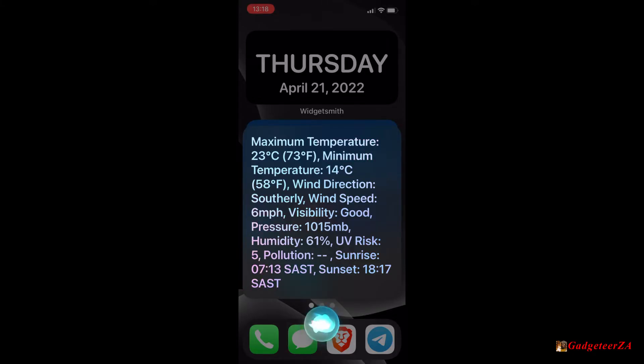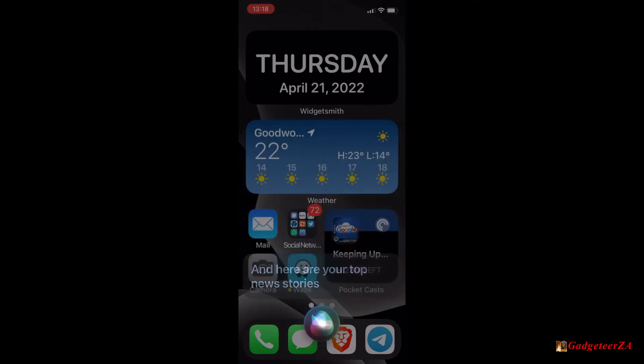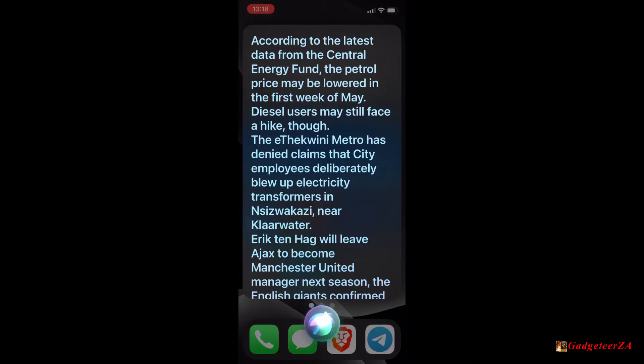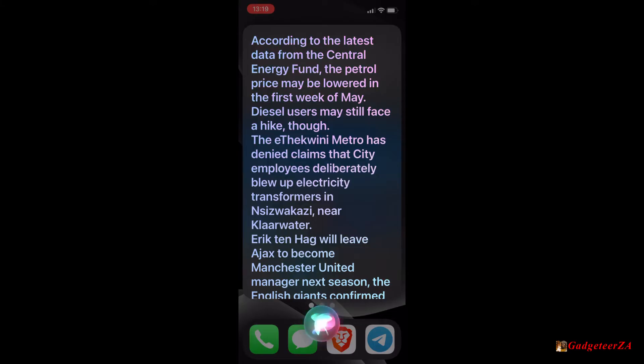Sunrise 713 SAST, sunset 1817 SAST. And here are your top news stories. According to the latest data from the Central Energy Fund, the petrol price may be lowered in the first week of May. Diesel users may still face a hike though.